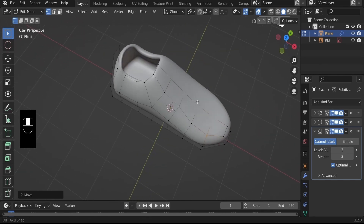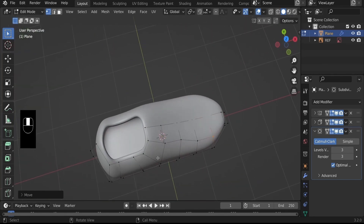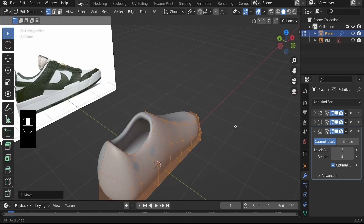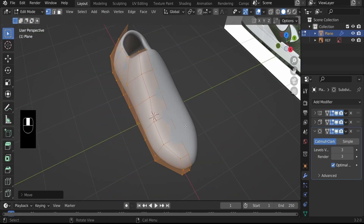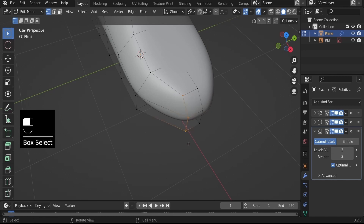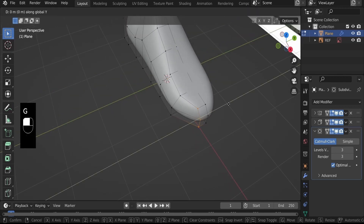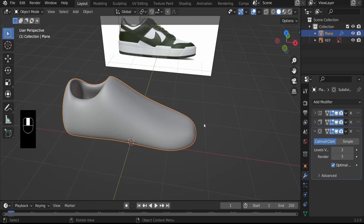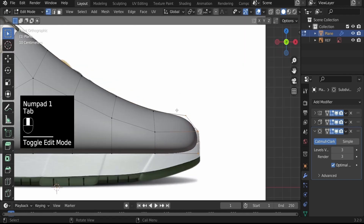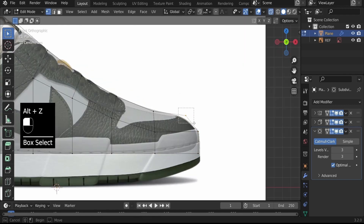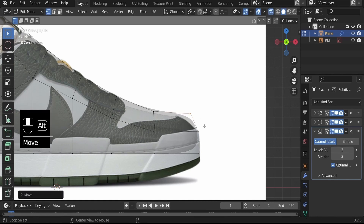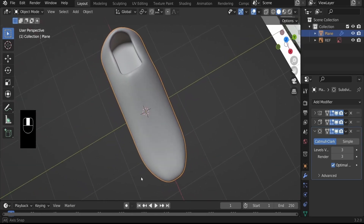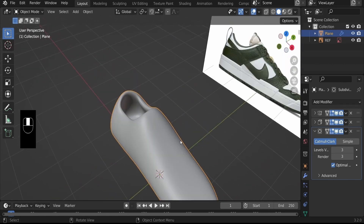Alt+Z to see what we have created so far. Select everything with A, G, Y to pull in to give a more defined shape. Click away to deselect, select these three vertices, G, Y to bring them out. Hit Numpad 1 and Tab, and bring this out once more. That's what we have so far — looking good.